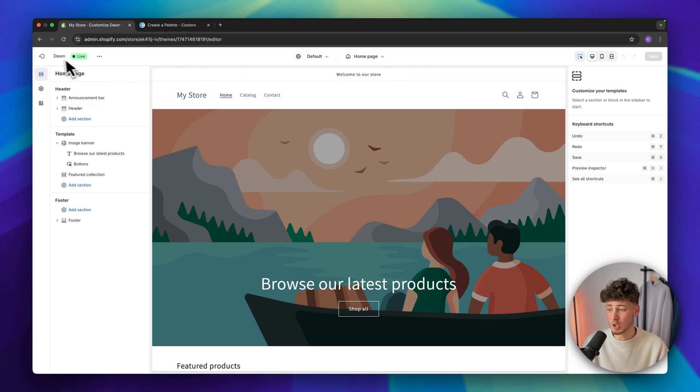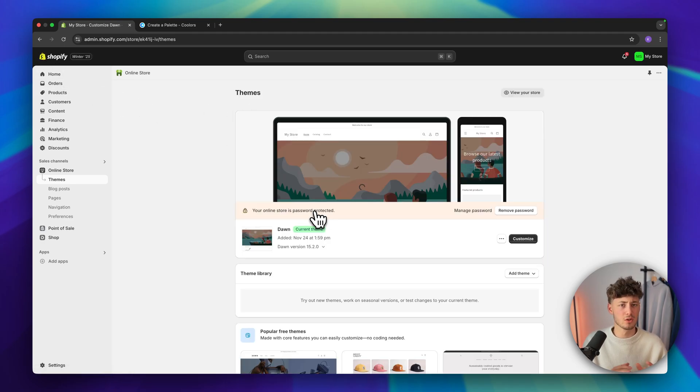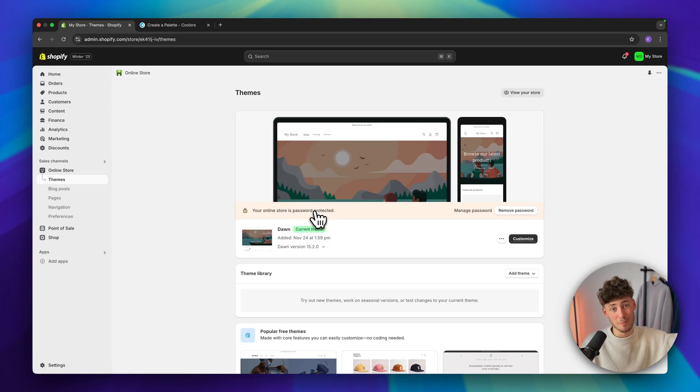First off, head over to the Shopify dashboard. If you don't already have a Shopify store, I will leave you a link to the best free trial offer down below.